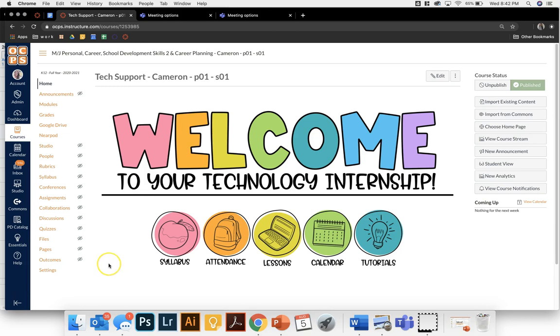Well with Microsoft Teams you don't have to worry about that because there are two ways that you can embed your Microsoft Teams conference and you can ensure that only a specific class period or specific students can access it at one time.